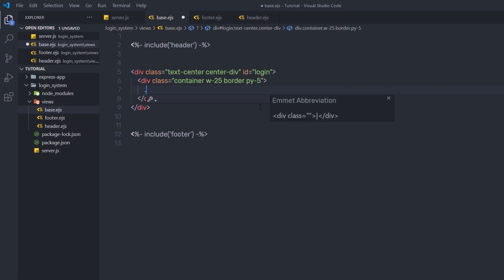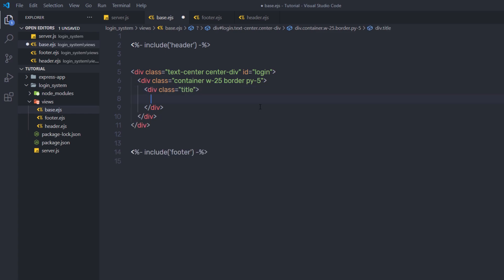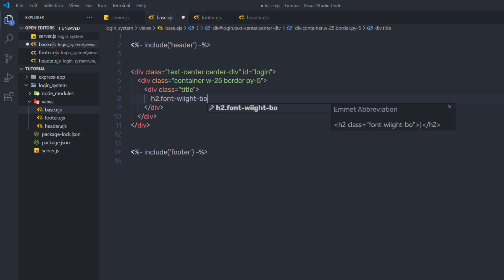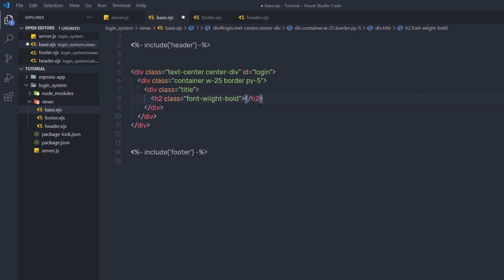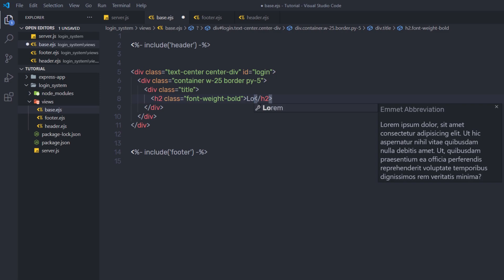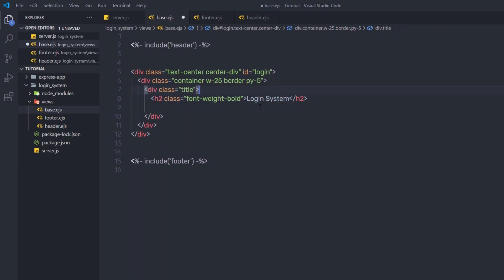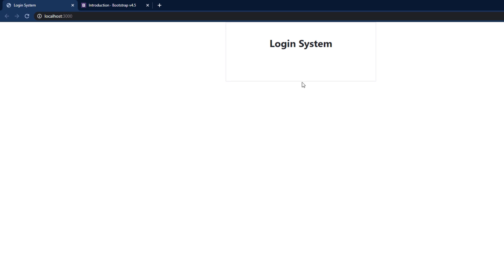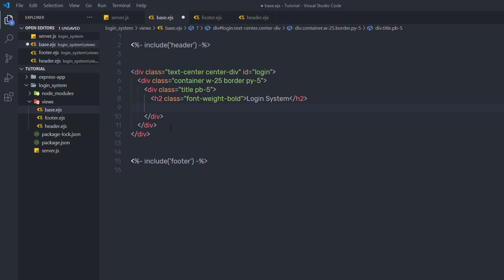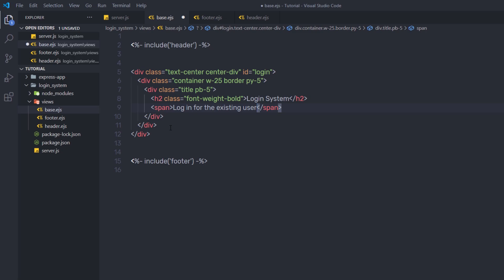Just after that, I'll create another div with a 'title' class, and inside this div I'll have my login system title. I'll create an h2 heading tag and specify the class 'font-weight-bold'. When I press tab, it creates the h2 heading tag with that class. Inside this h2, I'll specify the page title: 'Login System'. Then I'll specify padding-bottom to this div and save the changes. After that, I'll add a span tag with the text 'Login for existing user' as a simple message for the user.